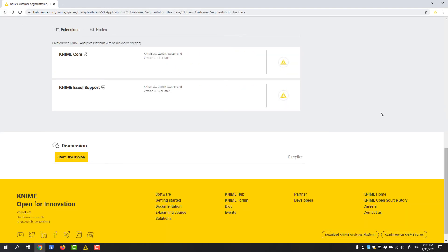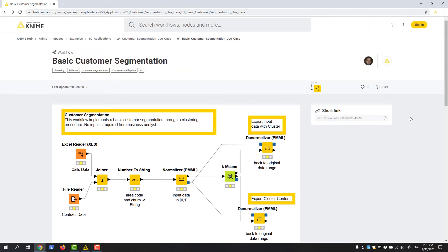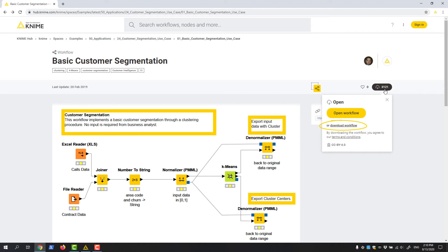Now if you decide you would like to have this workflow in your local workspace, you can click download workflow and save it as a KNWF file. If the workflow is one of our example workflows, you can also open it directly in KNIME by clicking open workflow here.